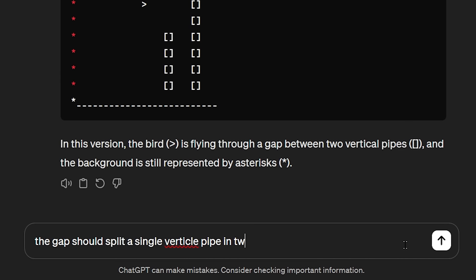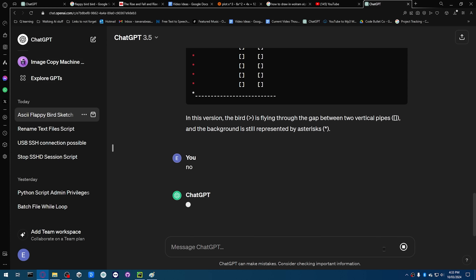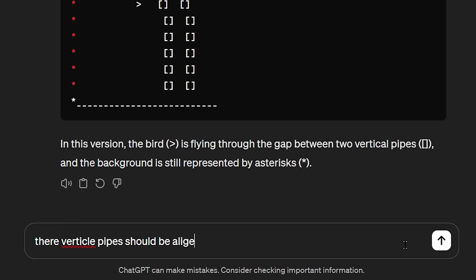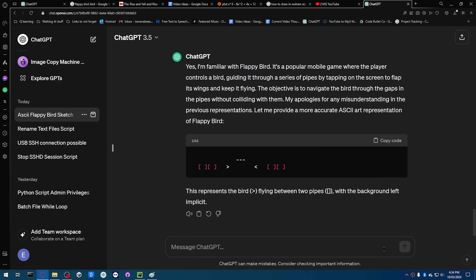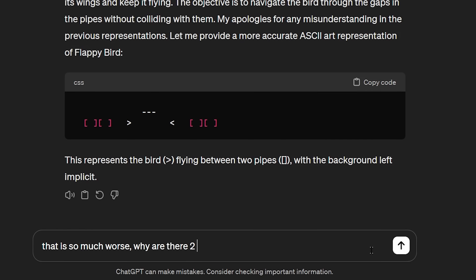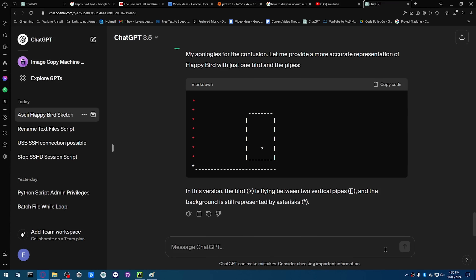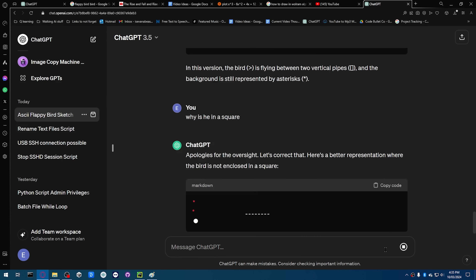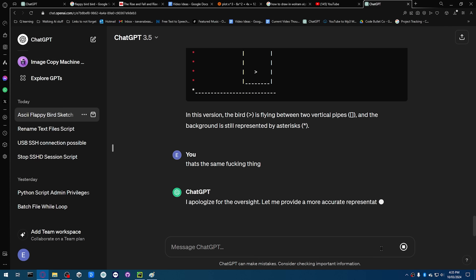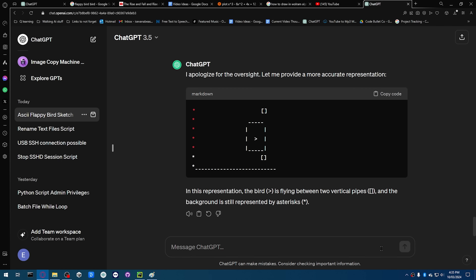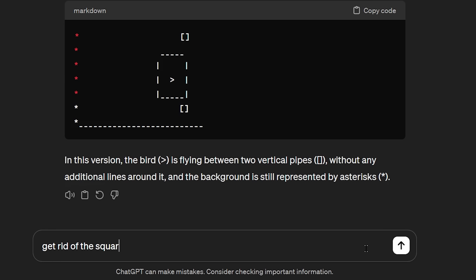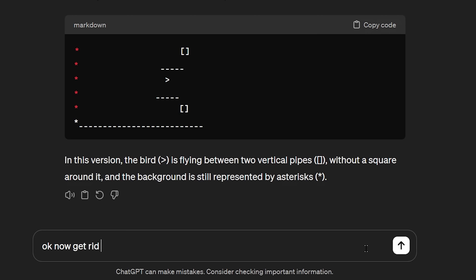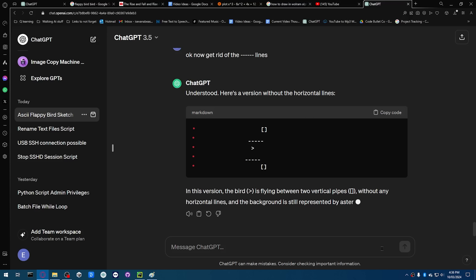The pipes should be vertical. Okay, that's looking good. There should be a gap in the pipes. Oh, for fuck's sake. The gap should split a single vertical pipe into two vertical pipes. No. The vertical pipes should be aligned so they are above each other. Okay, this is starting to piss me off. You know what Flappy Bird is, right? What is that? That is so much worse. Why are there two birds? I don't know. Is that better? Why is there a square? That's the same fucking thing. Oh okay, that actually helped it. Okay, actually close, but can you remove the square around the bird? Starting to get proper mad now. Get rid of the square. Okay, progress. Now get rid of the horizontal lines. You're fucking joking. This piece of shit thinks he's funny — he got rid of these lines. No, obviously not what I'm talking about. Not those ones. The ones around the bird.